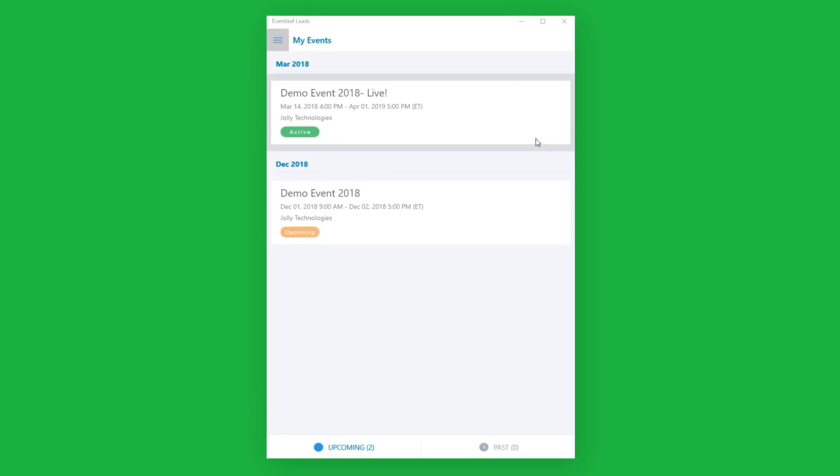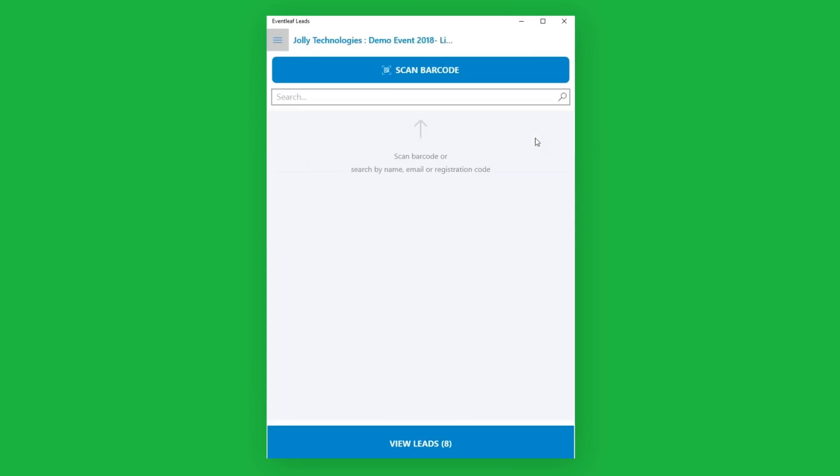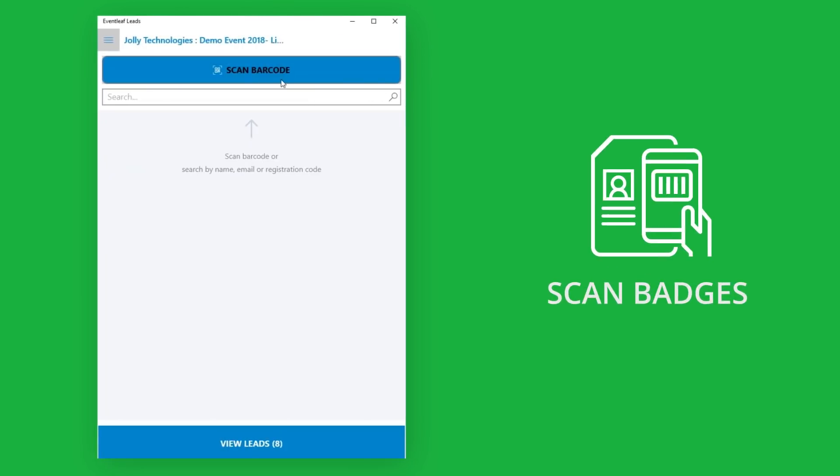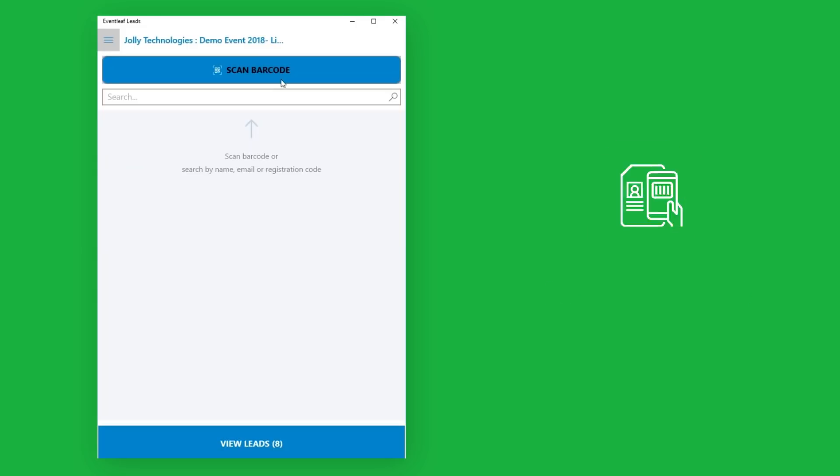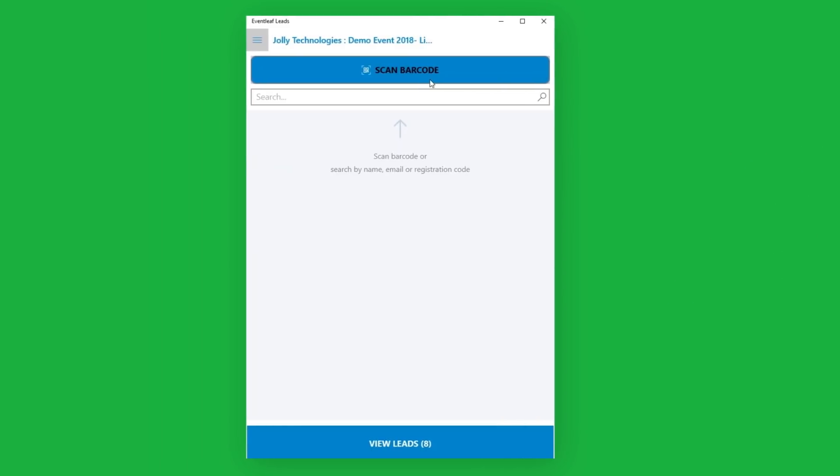Your exhibitors can easily connect to your event through the Leads app. Once connected, exhibitors scan attendee barcodes from badges or from the Attendees Guide app.